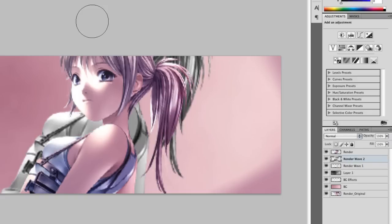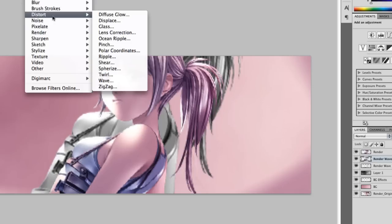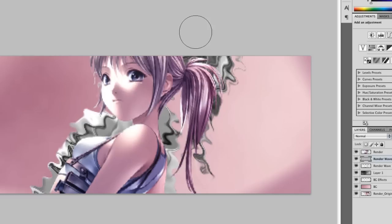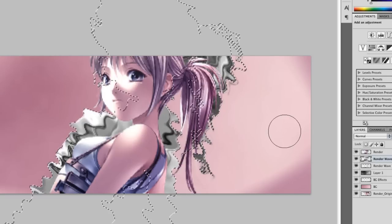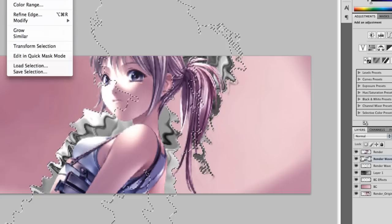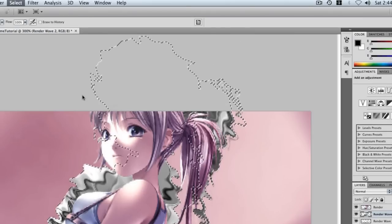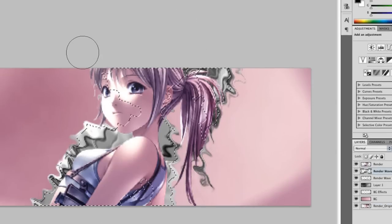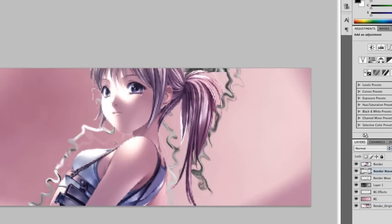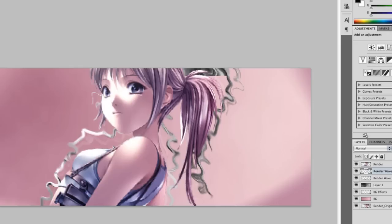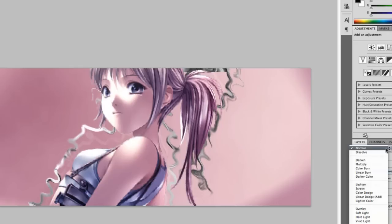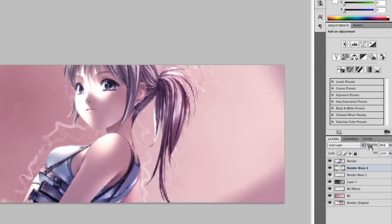We basically do the same thing. Go to Filter, Distort, Ripple. But this time we want a larger ripple amount, about 340. Then Layer, Select, Modify, Contract, add 3 pixels. Delete that, move it around, and let's do soft light. Lower the opacity a bit.